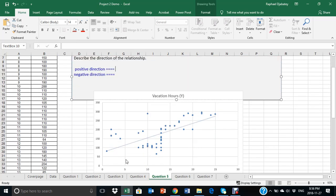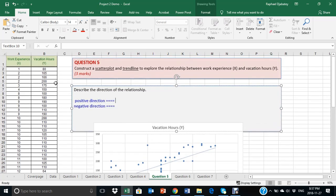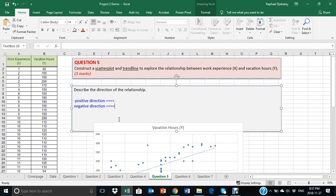If you found the relationship to be a positive one, then that means an increase in work experience will lead to an increase in vacation hours. A positive direction will ensure that an increase in X variable will lead to an increase in your Y variable. If you have it as a negative direction, then what happens is, an increase in your X variable will lead to a decrease in your Y variable.